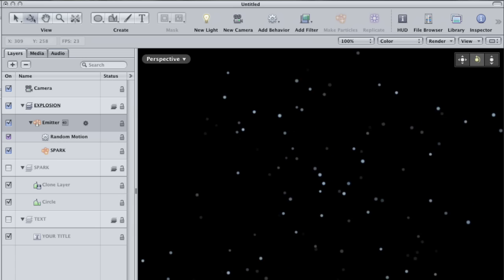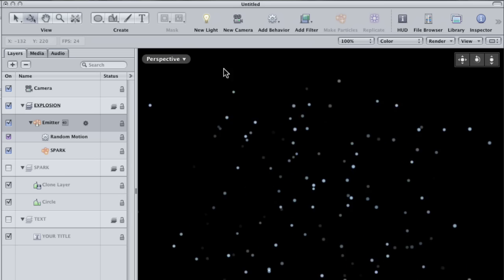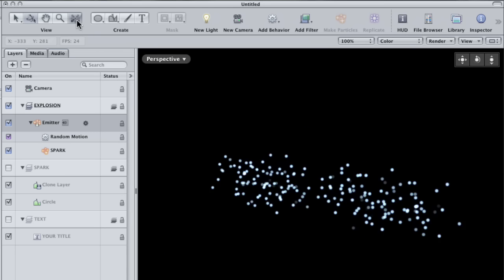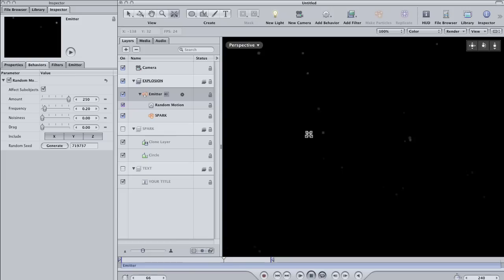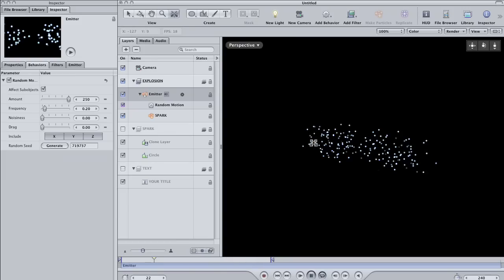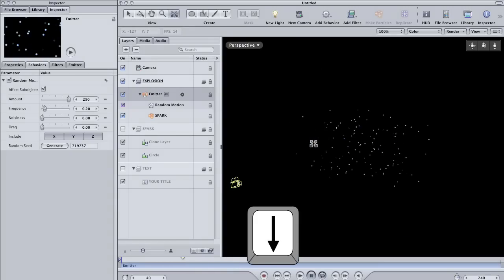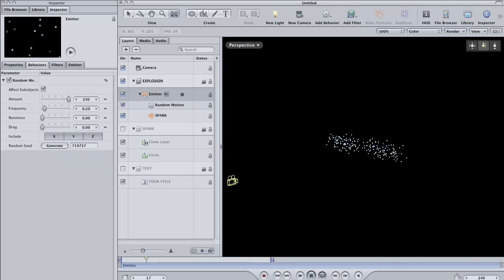You may need to back the view up to see both the camera and the particles. If that's the case, click on the Walk Camera tool here in the toolbar. Now you can back up from the scene by simply hitting the down arrow key on the keyboard and still use the Orbit tool to spin your view around.